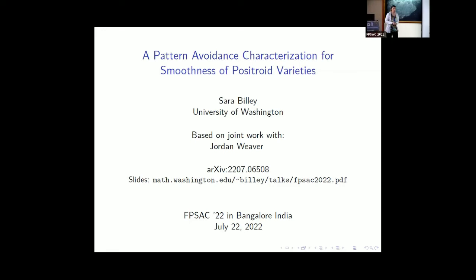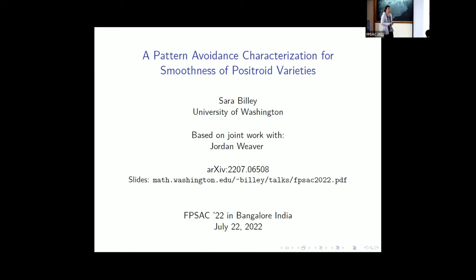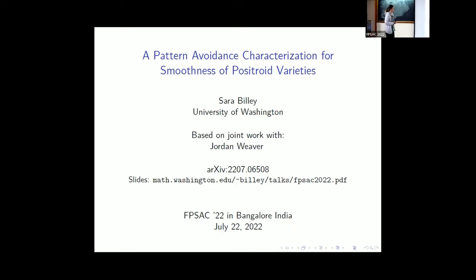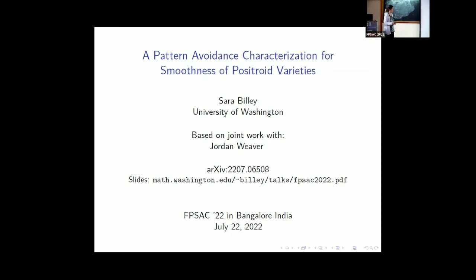I want to talk to you today about a pattern avoidance criterion for smooth positroid varieties. This is joint work with Jordan Weaver. Jordan would have liked to be here, but she's doing an internship this summer at Microsoft. Our work is recently posted on the archive — the full 50-page version. The slides are posted on my website in case you want to download them as we go.